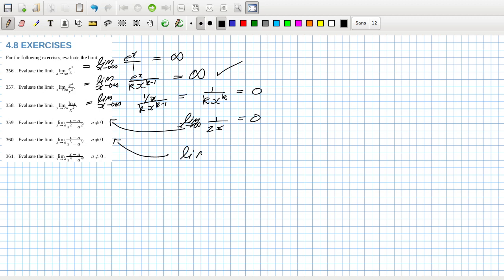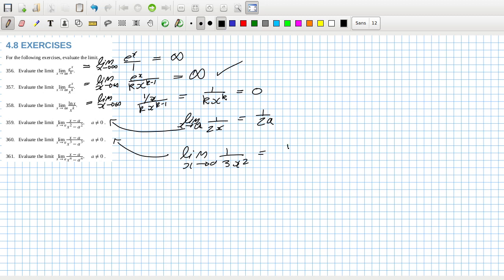That's limit x goes to a, I should have said a. One over three x squared so again... oh sorry not sorry one over two a and then that's one three x squared x goes to a that's one over three a squared.